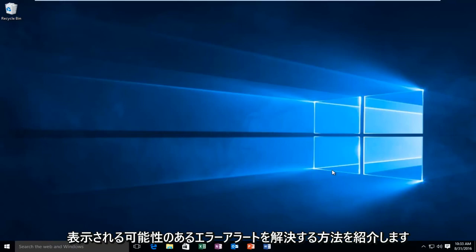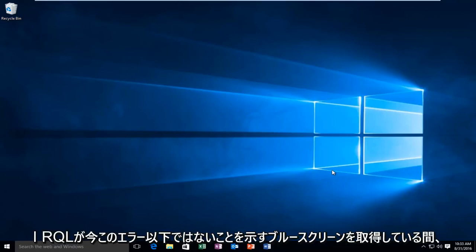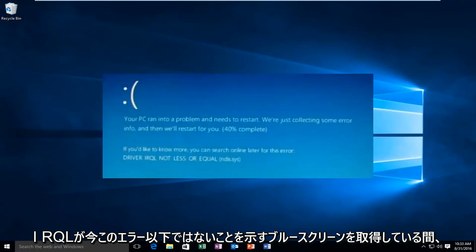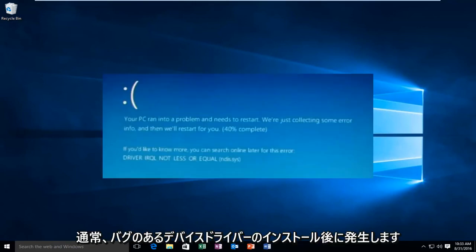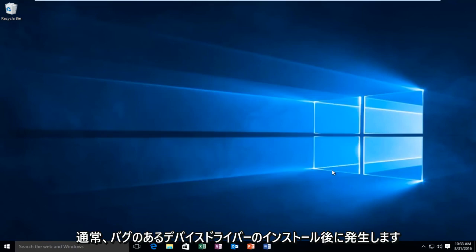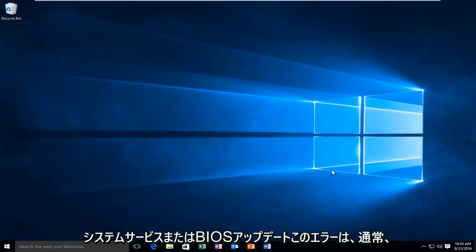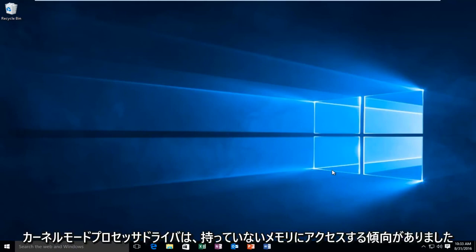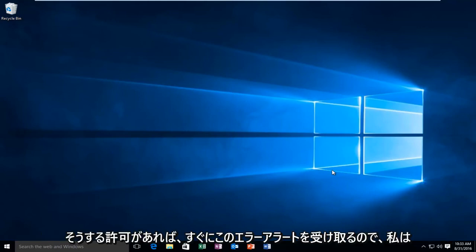Today I'm going to be showing how to resolve the error alert that you may receive while getting a blue screen that says IRQL not less or equal. Now this error will typically occur after the installation of a buggy device driver, system service, or BIOS update. This error will typically indicate that a kernel mode processor driver attempted to access memory which did not have permission to do so, and then you'll promptly receive this error alert.